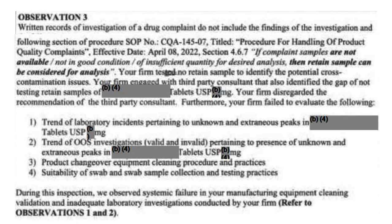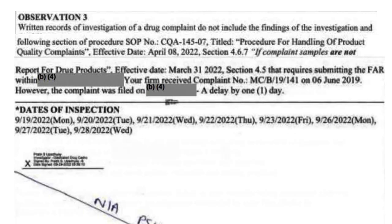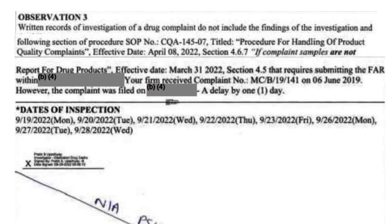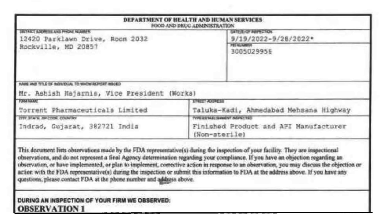Auditors observed that for a specific complaint number, the retained sample was not tested. Regarding the second SOP related to field alert reports for drug products — auditors mentioned that for a specific complaint number, the Field Alert Report (FAR) was submitted with a one-day delay. These were the three observations issued by USFDA to Torrent Pharma's Indrad, Gujarat facility.